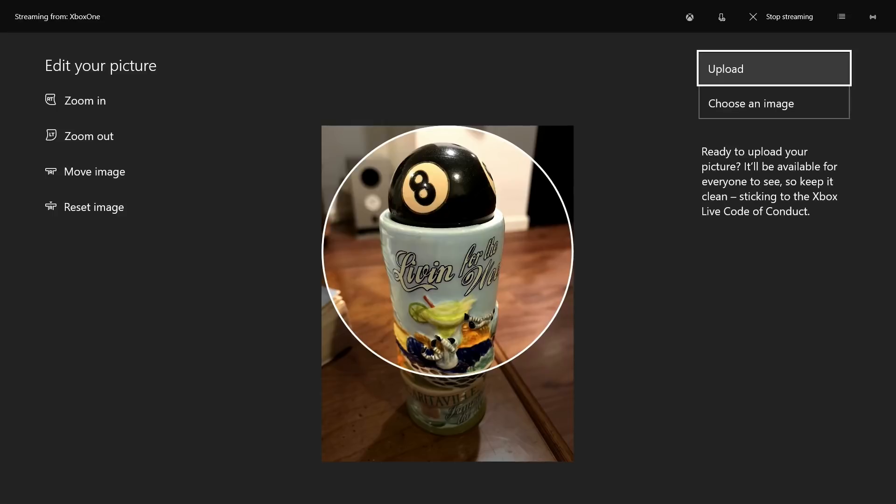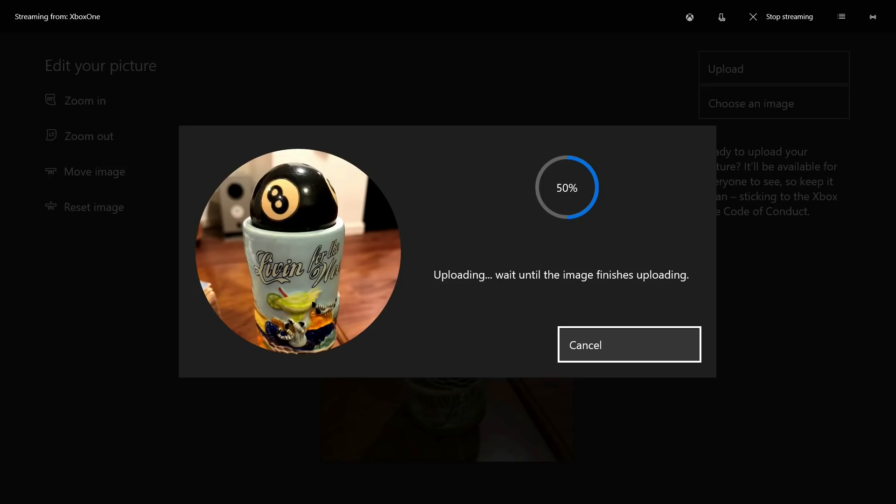Step 15. Select Upload on the right side of the screen after fitting the part of the image you want to use as a custom Xbox Live Gamer Pick in the on-screen circle. A message appears on the screen telling you that your image is being uploaded.